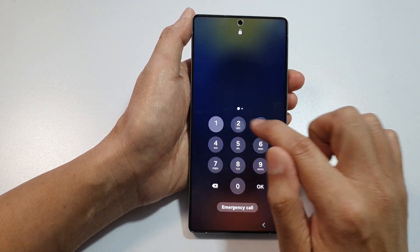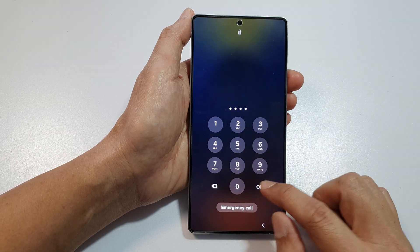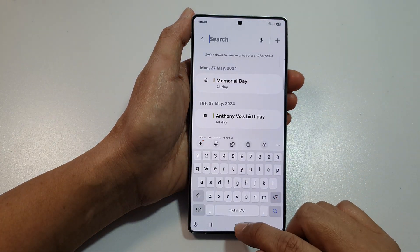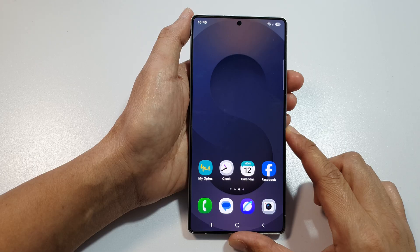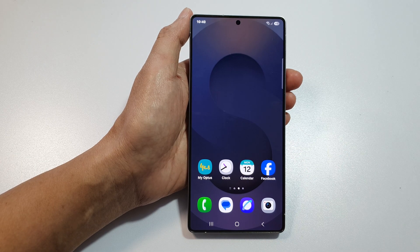And that's how you can add the calendar countdown widget to the lock screen. If you find this video helpful, please like and subscribe to my channel for more videos.